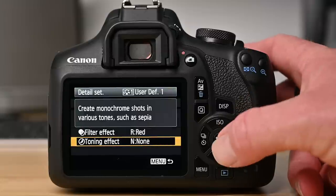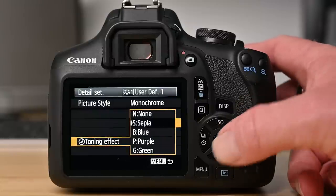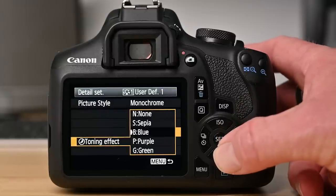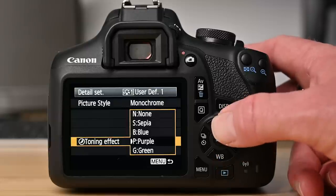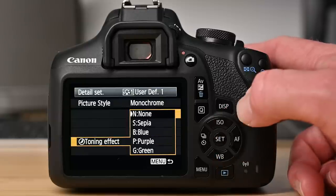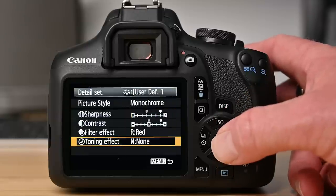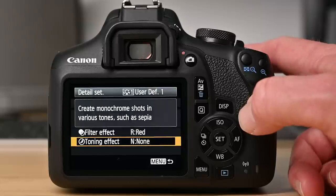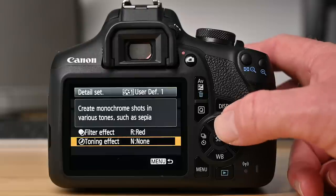Lastly toning effect will allow you to add a color tone to your image. Here you will find sepia, blue, purple and even green. For this I'm going to select none and that's it. I now have my very own custom picture style.